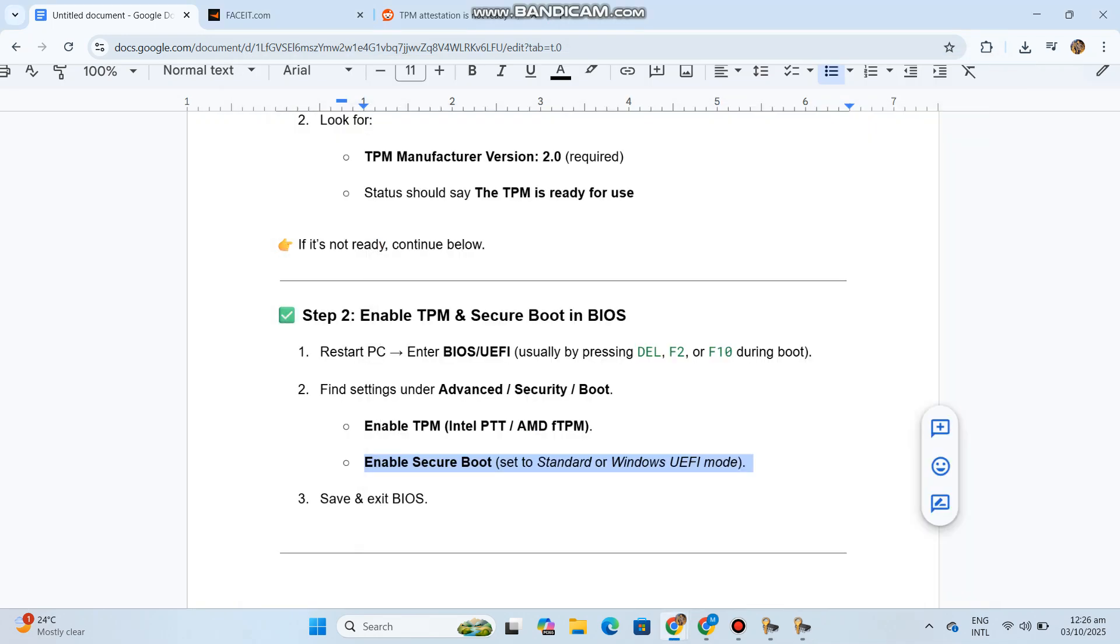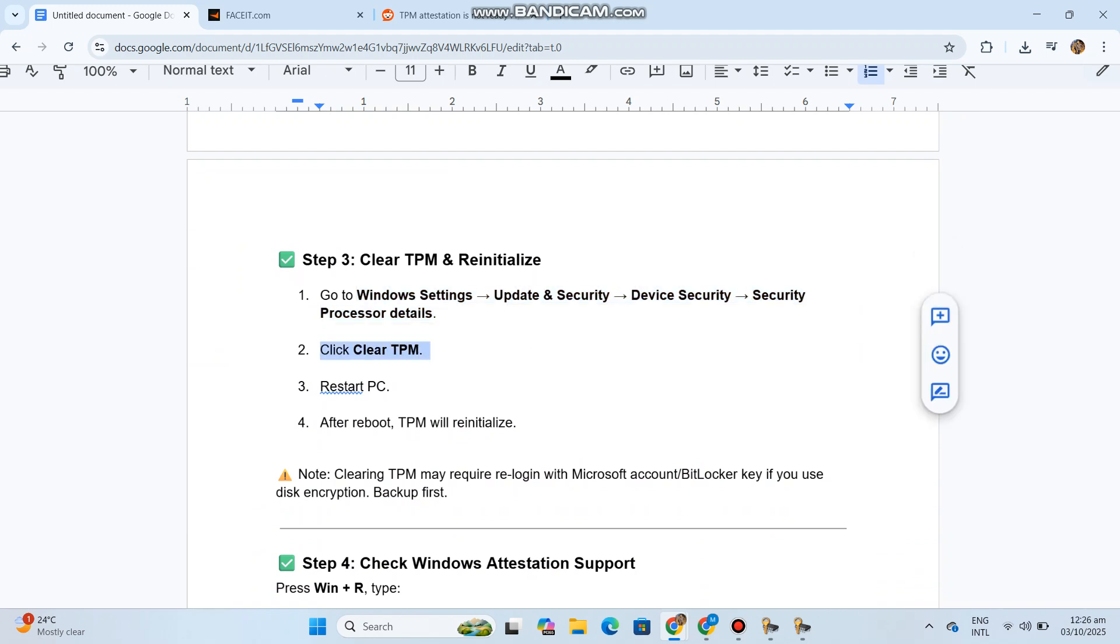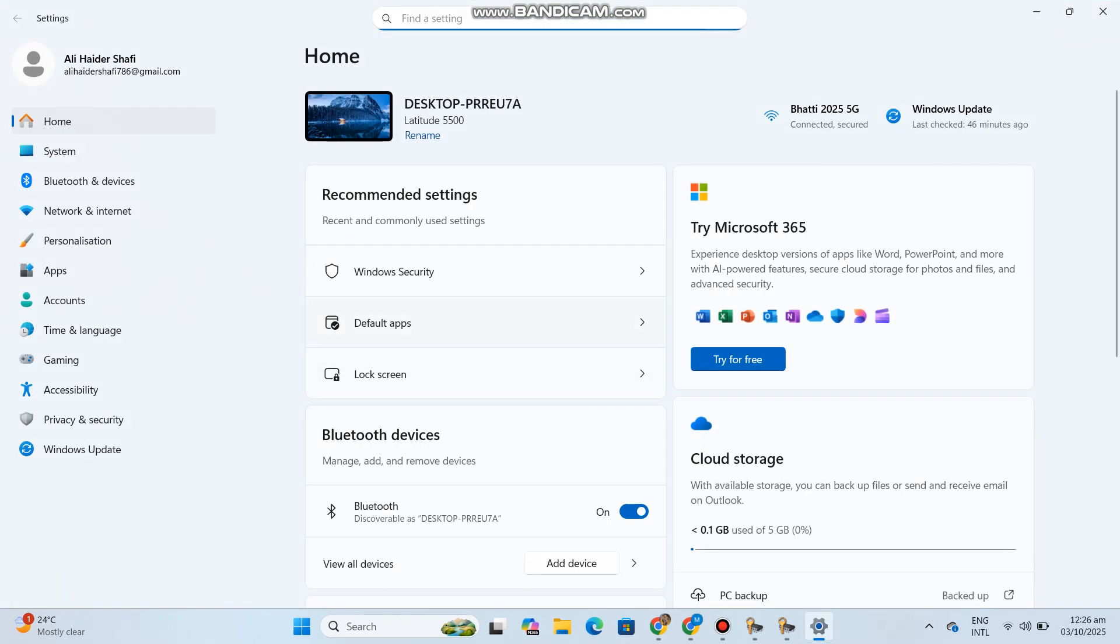Step 3: Clear TPM and reinitialize. Go to Windows Settings, Update and Security, Device Security, Security Processor Details. Click Clear TPM and restart PC. After reboot, TPM will reinitialize.